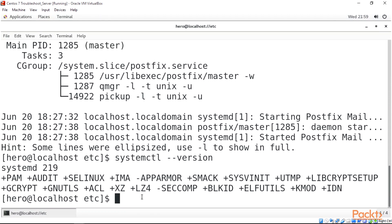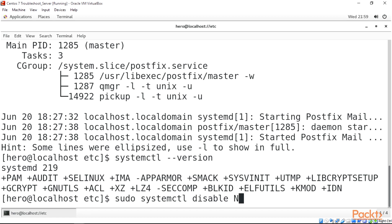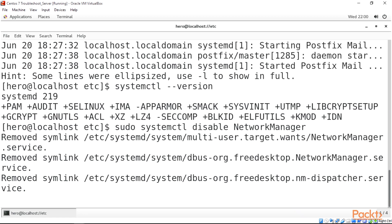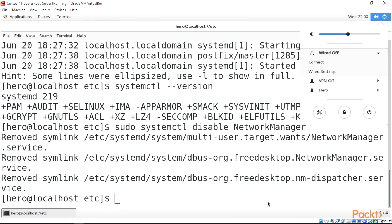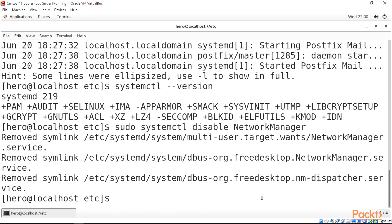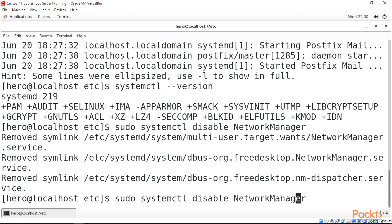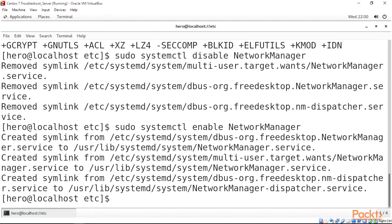To disable the network manager, we can just do 'sudo systemctl disable NetworkManager' then press Enter. This will actually disable our network manager. If we try to connect, remember we've disabled it, so we need to re-enable it so it can come back up. To do that, we change 'disable' to 'enable' then press Enter, and we've re-enabled our network manager.